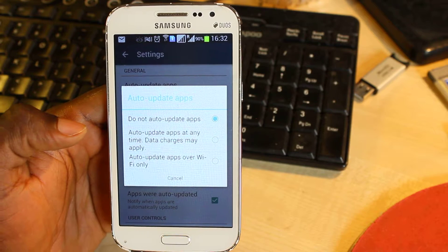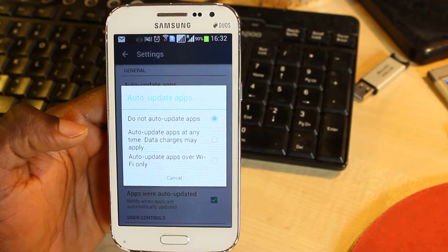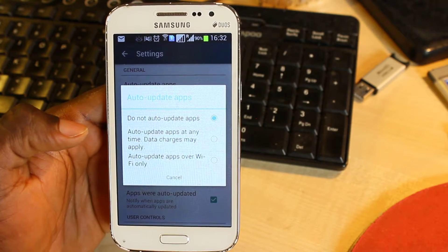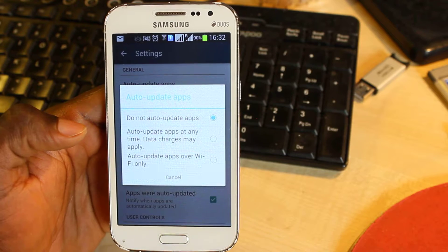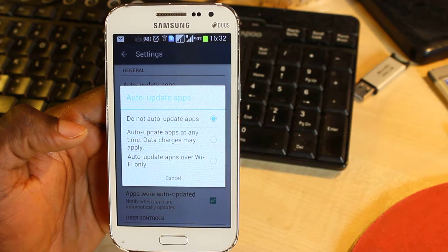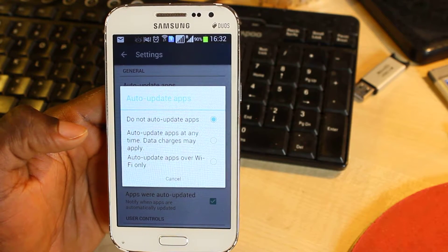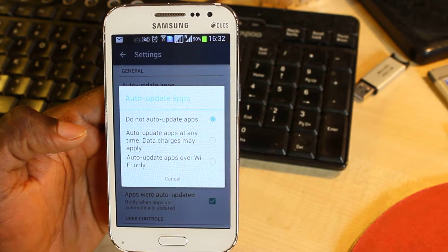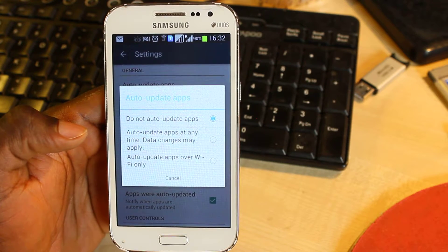control over what applications you want to update or install on your mobile phone. The second option says 'Auto-update apps at any time. Data charges may apply,' which means regardless of what network your mobile phone is connected to, whether mobile data or Wi-Fi, it will just keep on updating. The third one, which